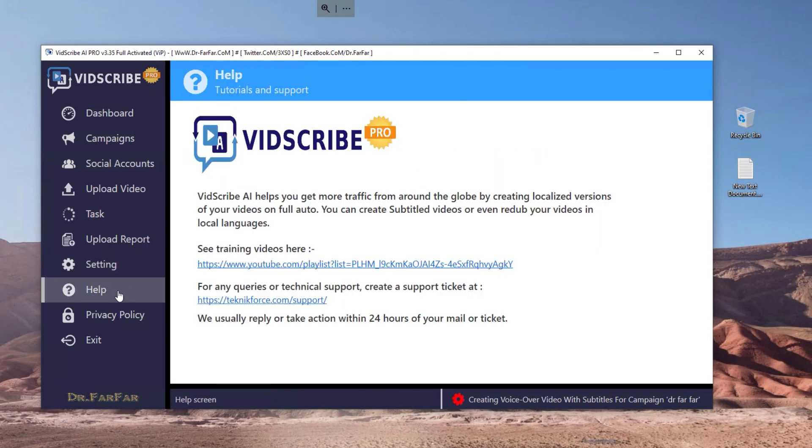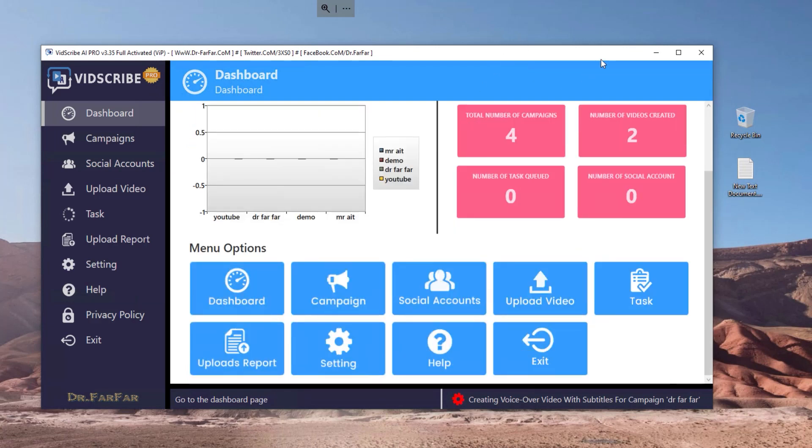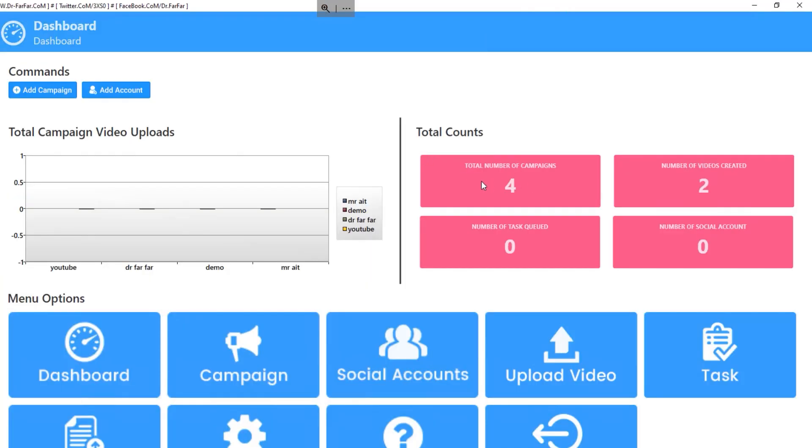Here you have help. I don't think you'll need the help because it's very simple and very easy to use. Here in the dashboard we have all the statistics like the campaigns and videos created.